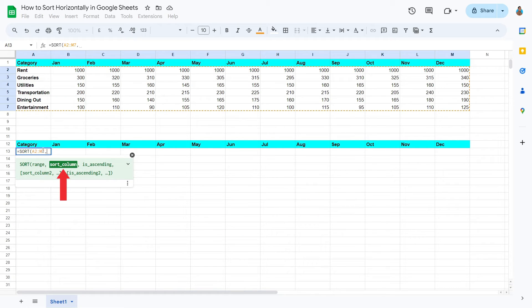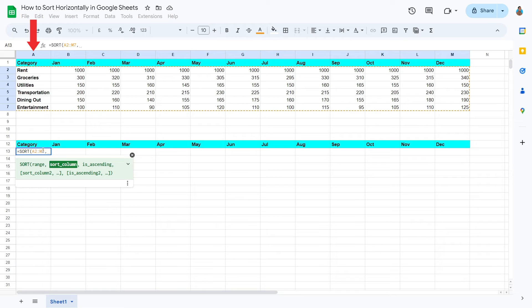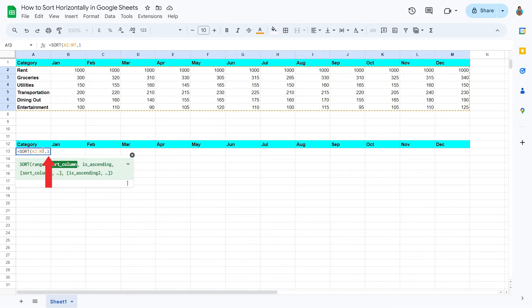Here we have the sort column argument. This is to define which column you would like to sort by. In this case, let's go with the category column, column number one. I'll simply type one here.